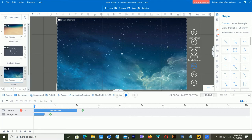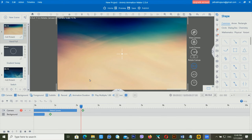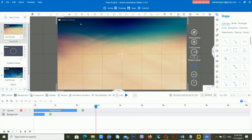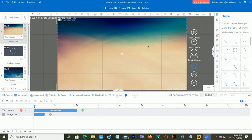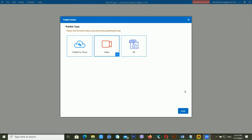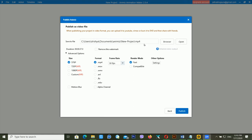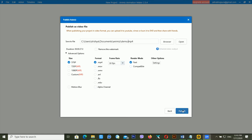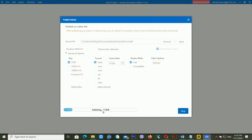Now let me preview this. Just wait a moment — the preview isn't working right now. So I'll click on Publish, then Create Video, and click Next. I'm changing the project name to 'demo' and you can see the format, frame rate, and render mode options. Then click Publish.